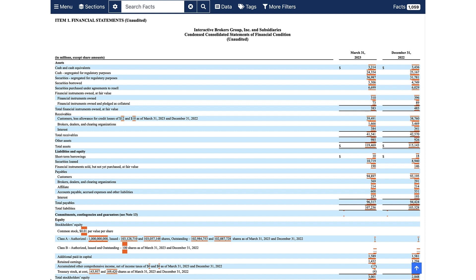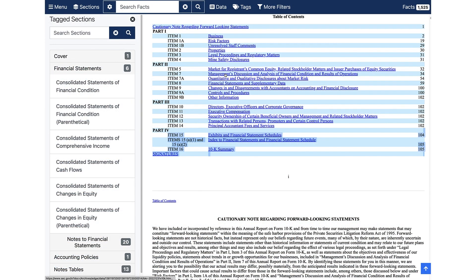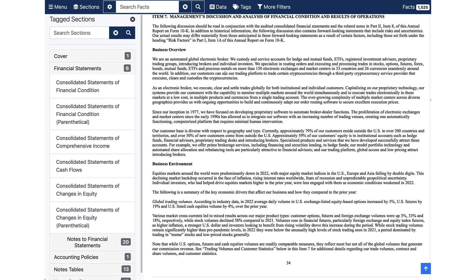Next, let's look at Competitive Positioning. Information about the company's market share, competitive advantage, and industry dynamics can be found in the Business Overview or Management Discussion sections of the reports. Understanding the company's position within its industry helps investors assess its long-term prospects and sustainability.